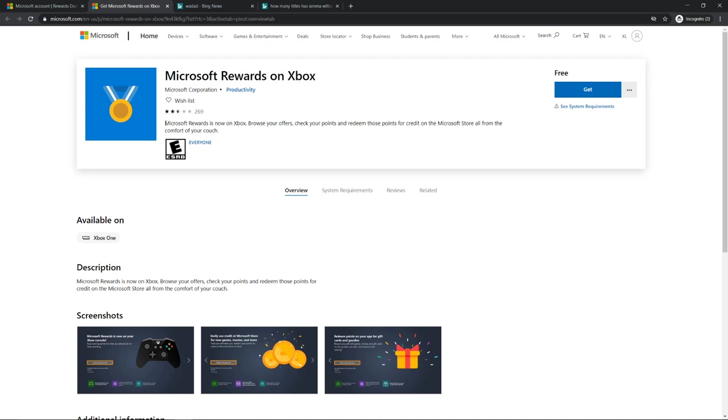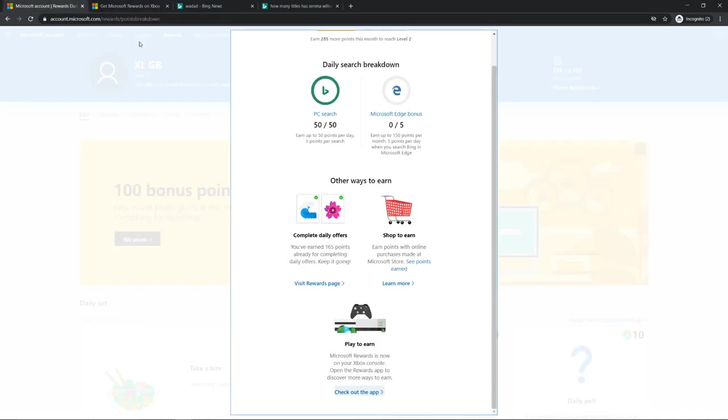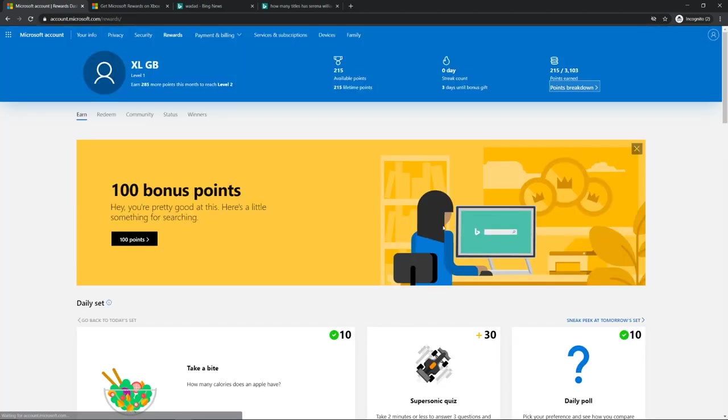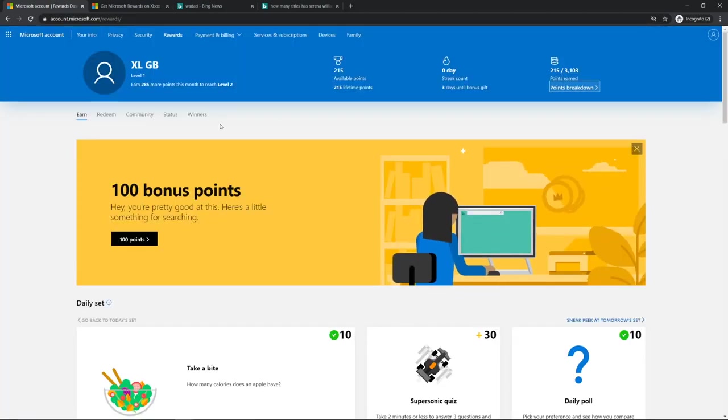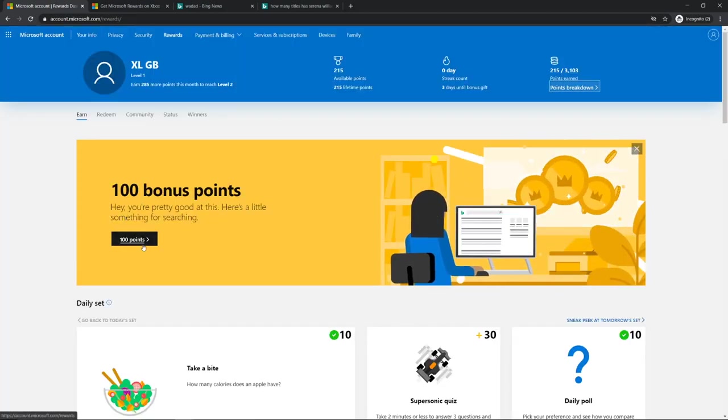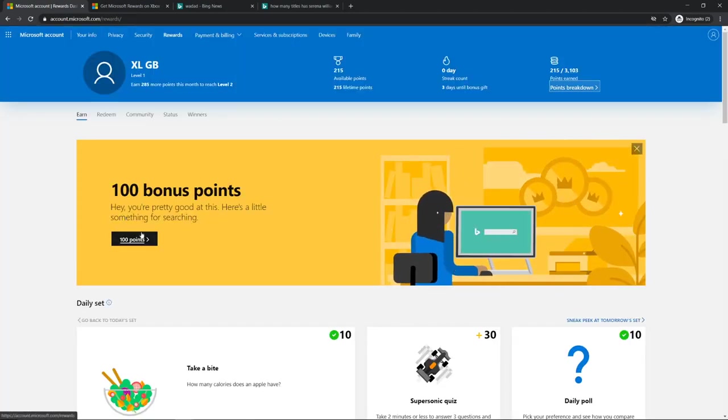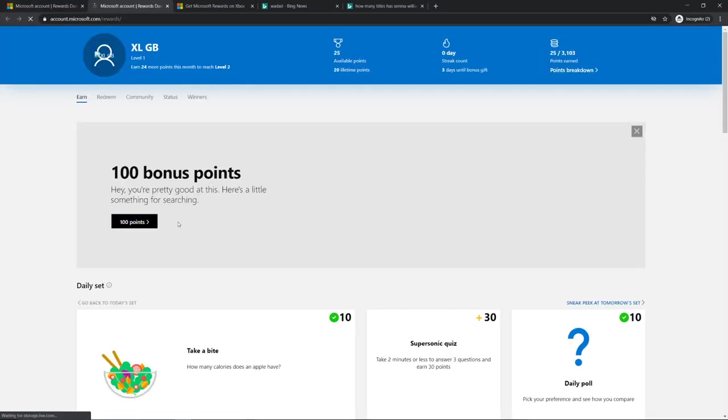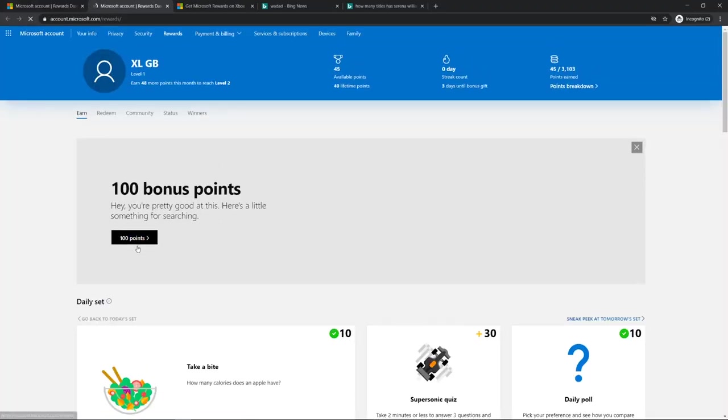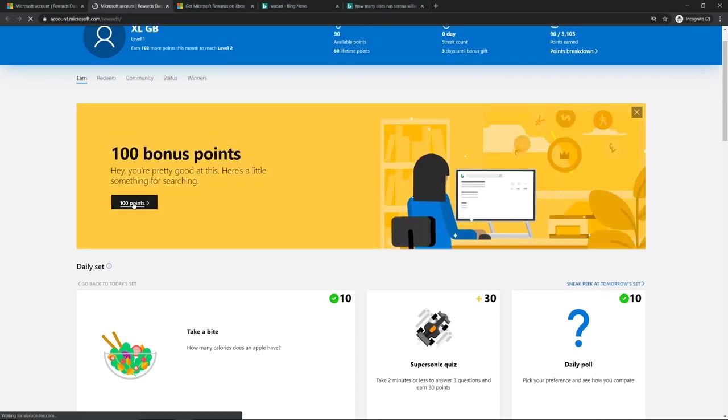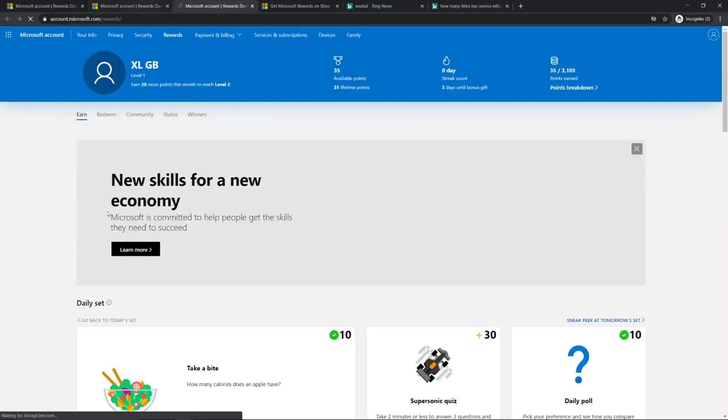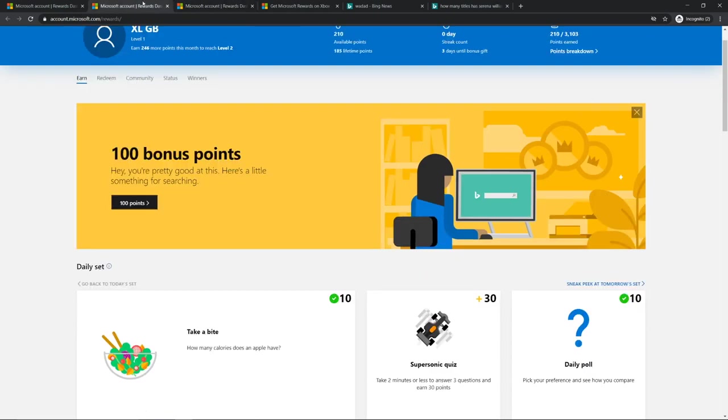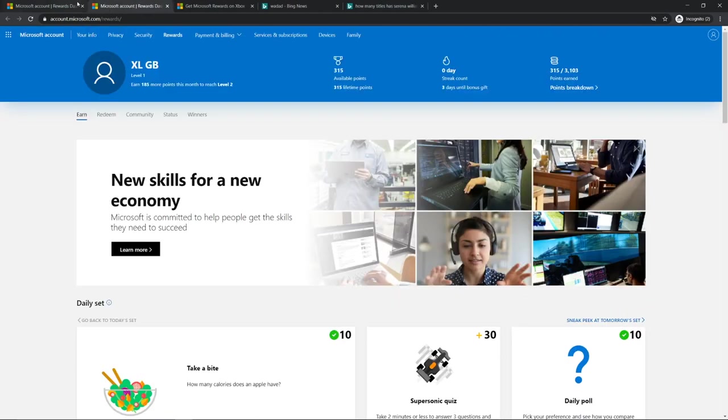You may even believe in Xbox emulator. Here, they sometimes randomly give you points. So I'll take the 300 points and click it again. There you go, we have 315 points already. I didn't even do much.